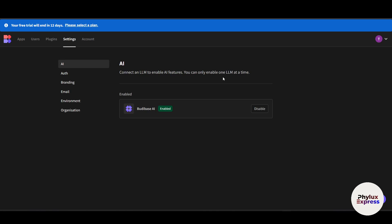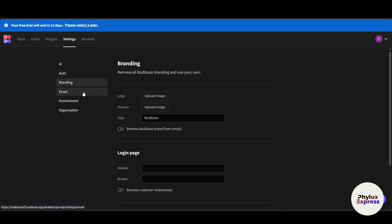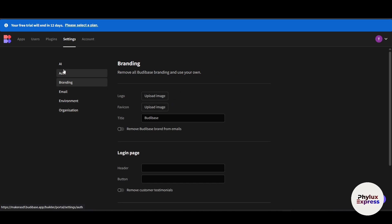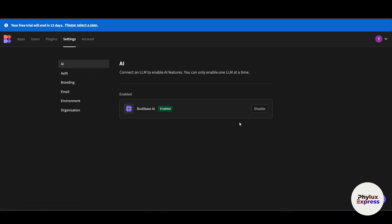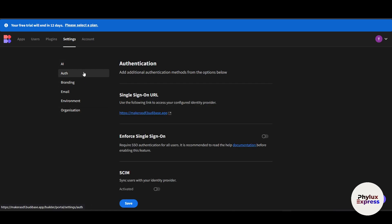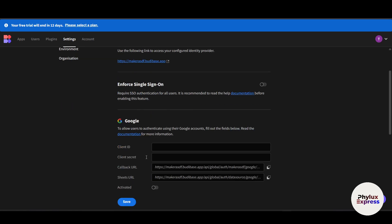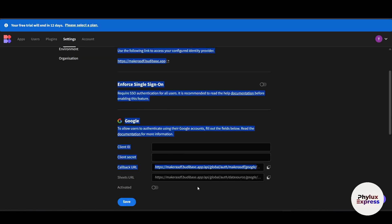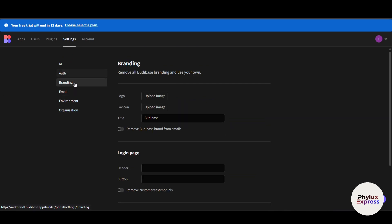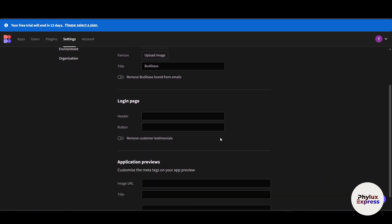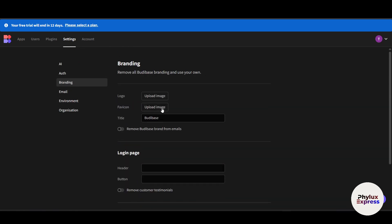In the 'Settings' section, you can adjust your account and workspace settings such as notifications, authentication, branding, emails, environment variables, and organization settings. You can also connect an LLM to enable AI features — only one LLM can be enabled at a time. There is also an OAuth authentication section where you can configure Google Client ID and callback URL. Under 'Branding', you can upload your logo and change the login page header.